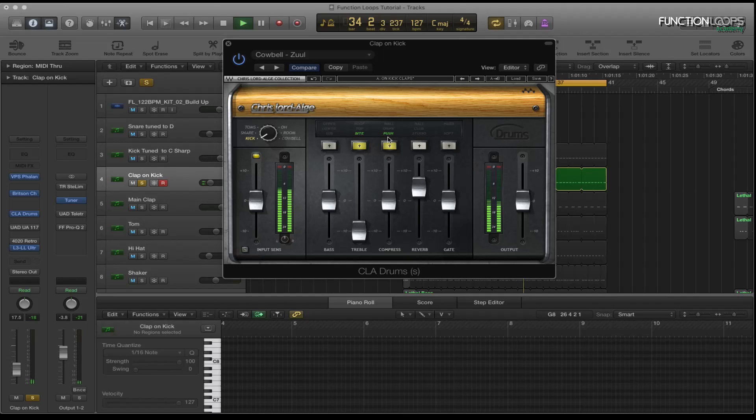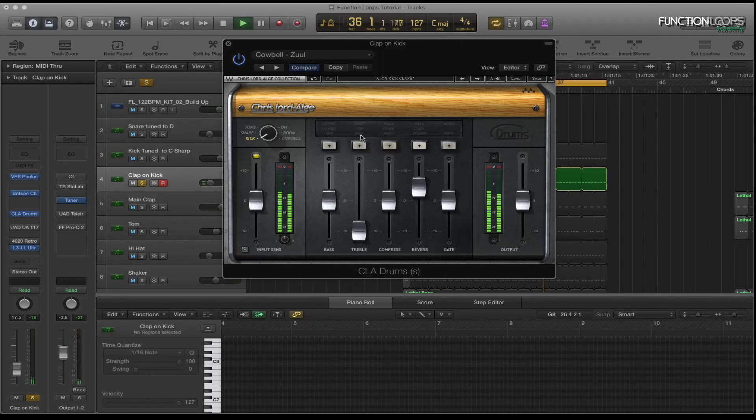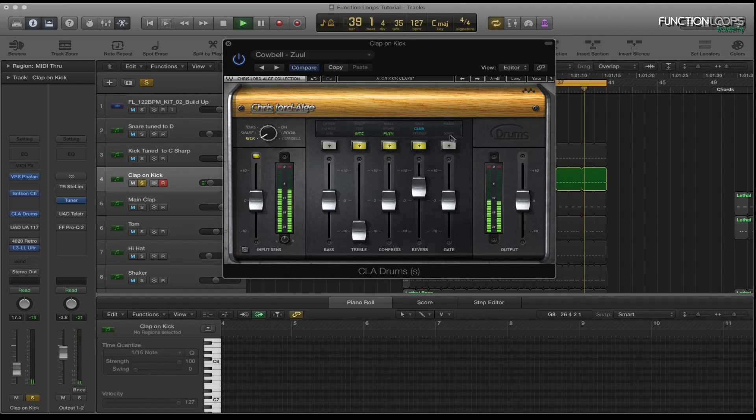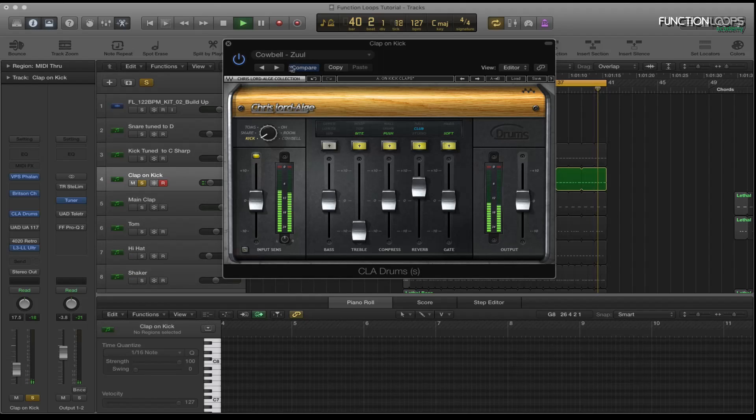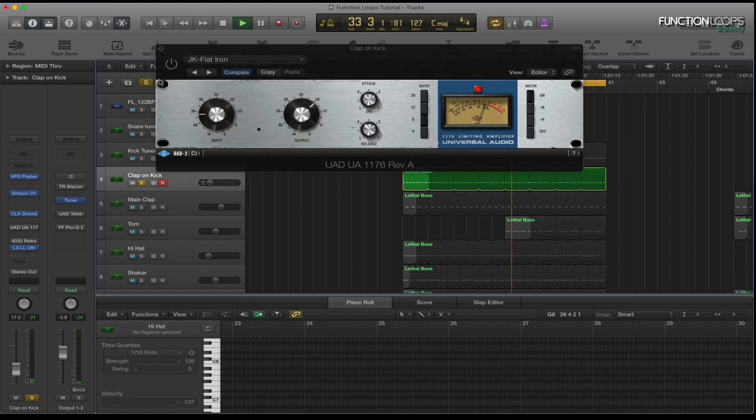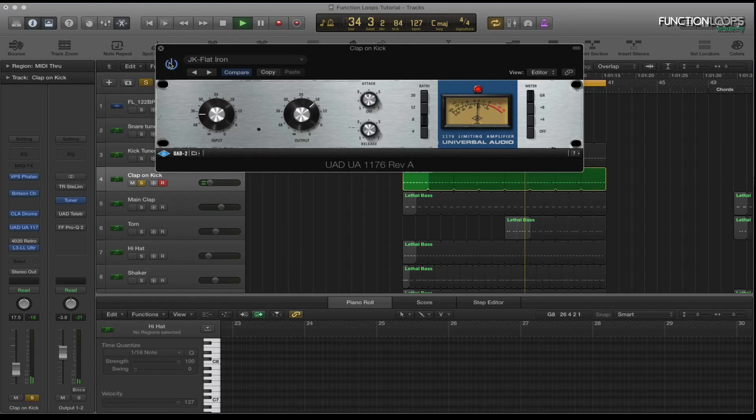So let's take them all off, add them all in individually. As you can hear that's doing quite a lot. And then I've got the UAD 1176 which is compressing it a bit. As you can hear.